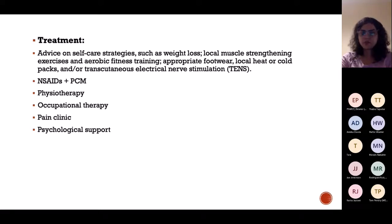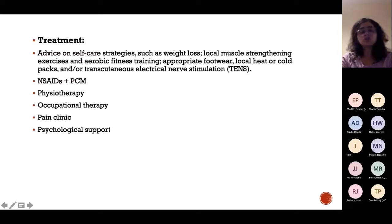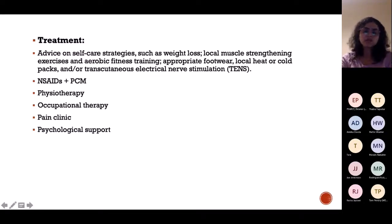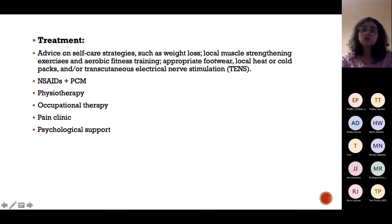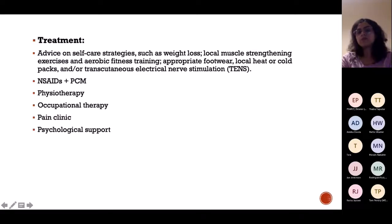Lifestyle modifications include weight loss, muscle strengthening exercises, fitness training, and appropriate footwear. TENS — transcutaneous electrical nerve stimulation — is a last resort option. The main treatments are NSAIDs and physiotherapy.